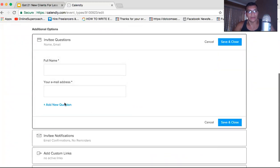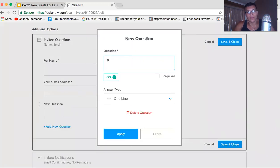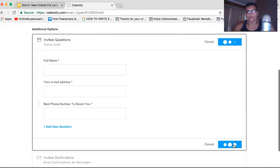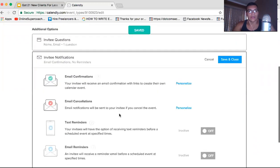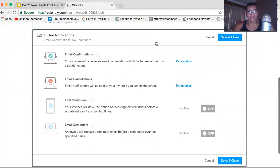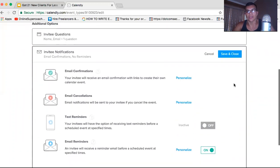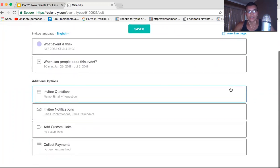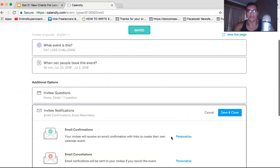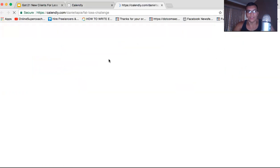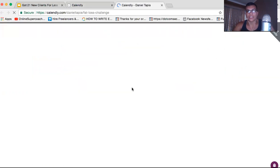For invitee questions: name, email address. You also want to add their phone number — 'best number to reach you' — and set that as required. Save and continue. For email confirmation, just leave it. Email reminders — I think this is only active on the paid Calendly plan. It's not too much, it's like $10. You guys can swing $10 a month. Then that's it — just leave it there. View the page live and as many people as you want can schedule a time with you up to the max of 30.